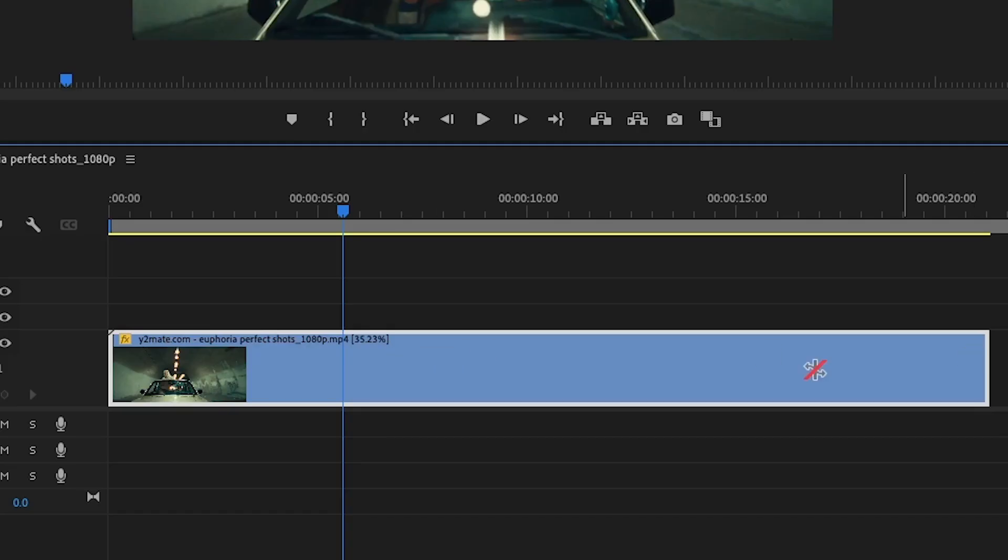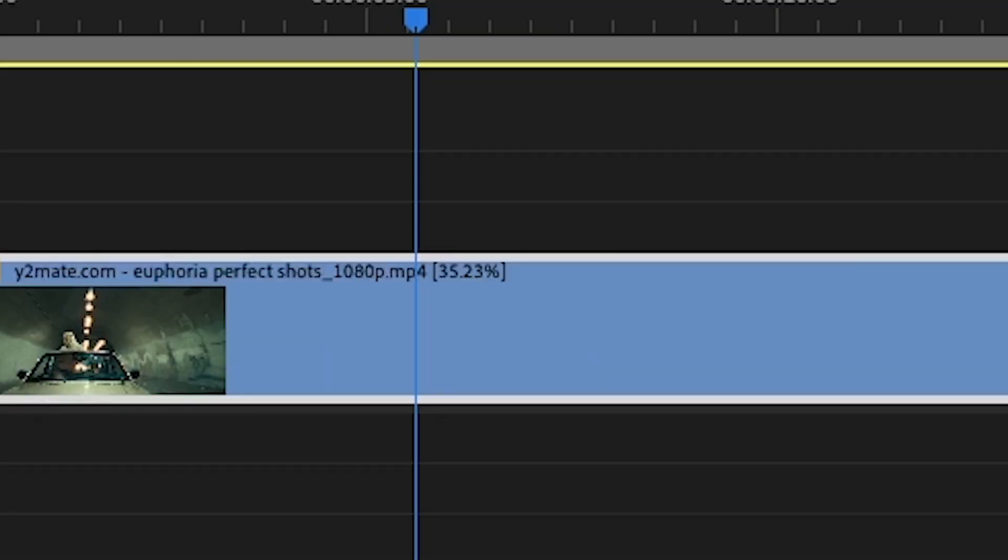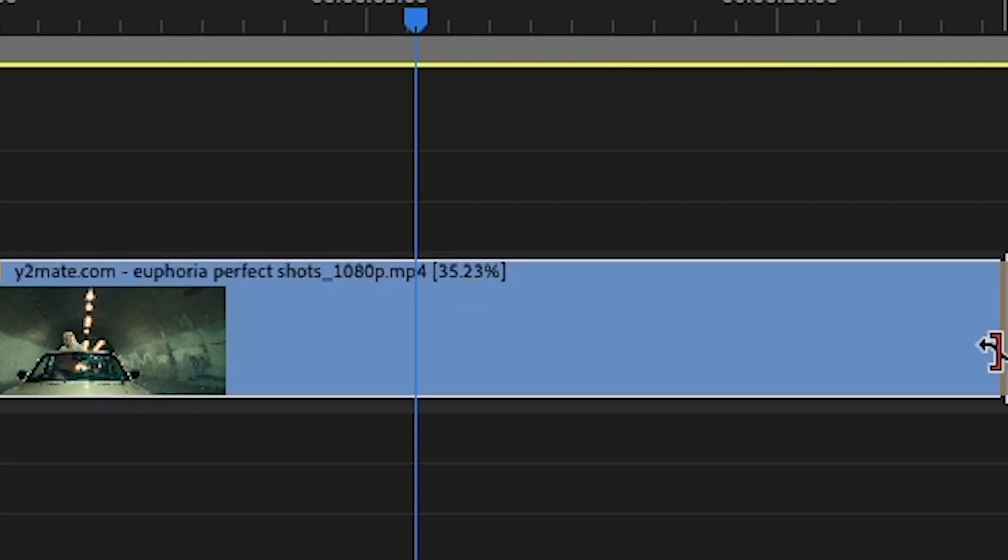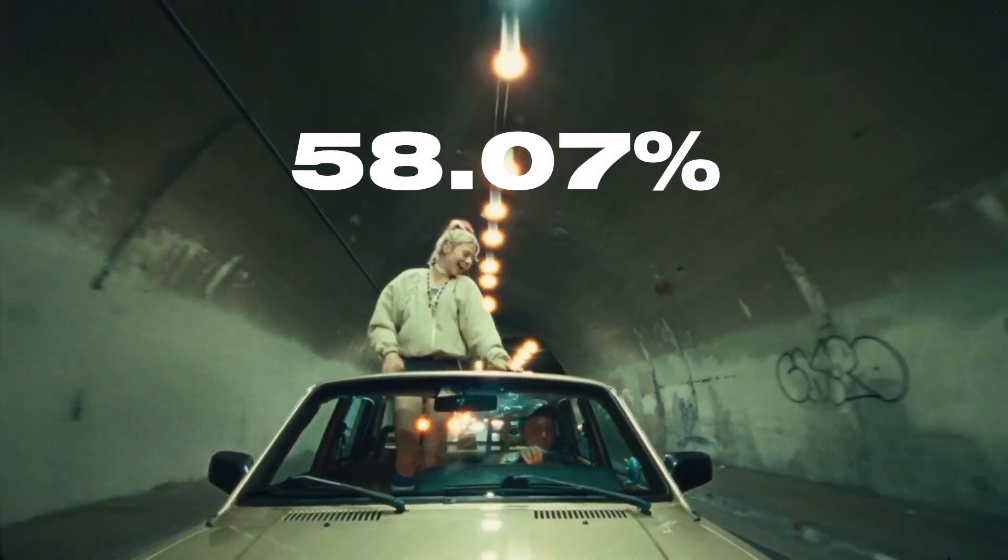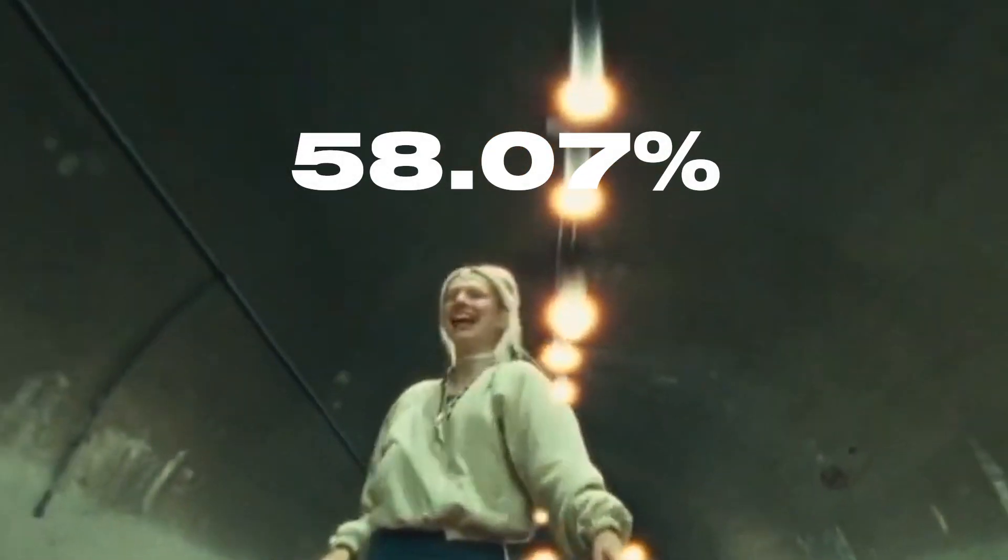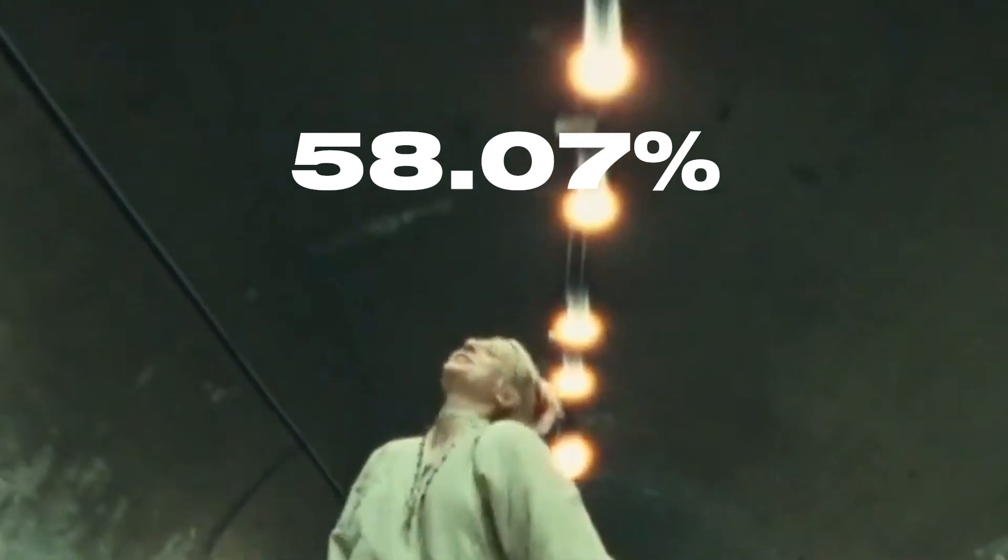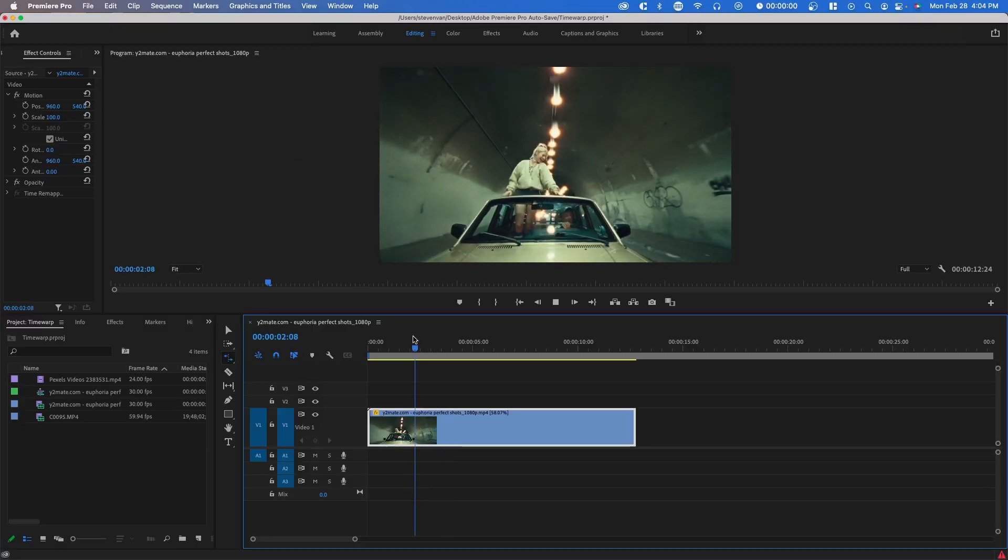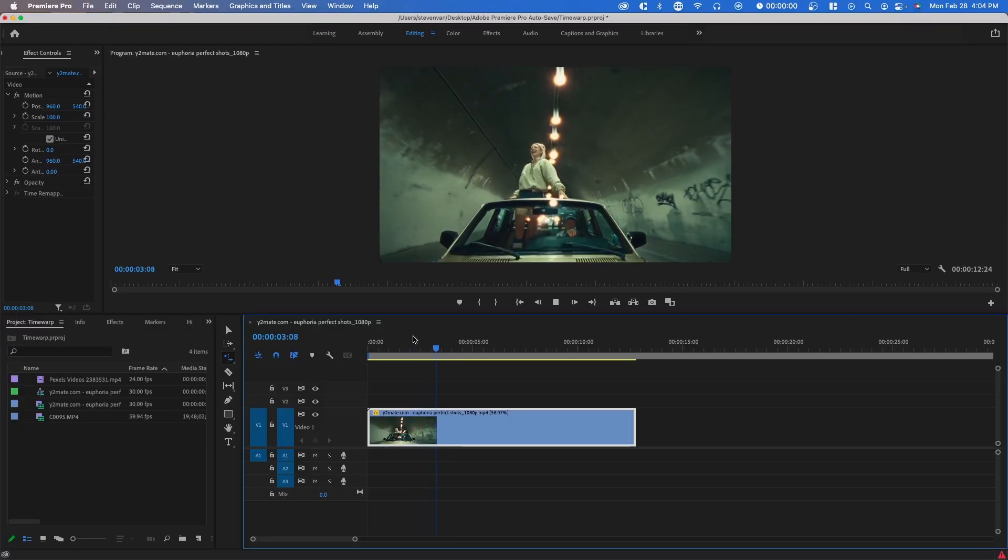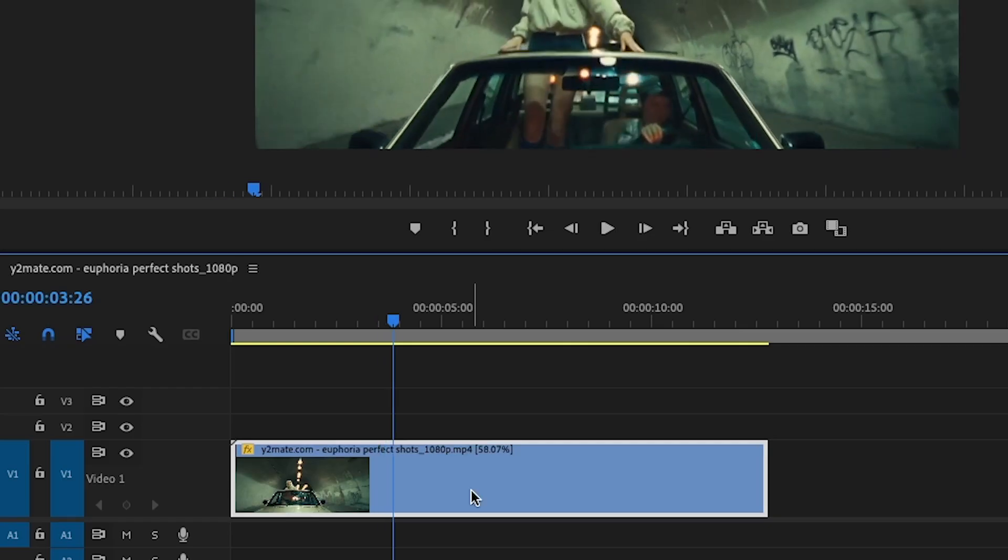If we just slow down our footage you can see it's very choppy—that's because it doesn't have enough frames. So essentially what we're going to do is fill in those frames.